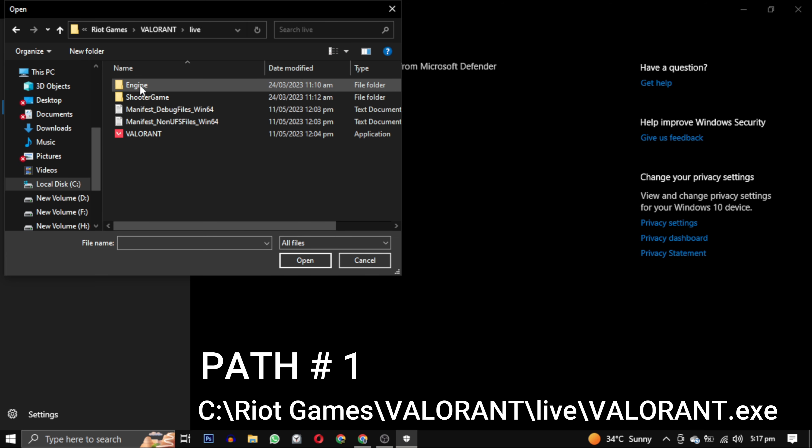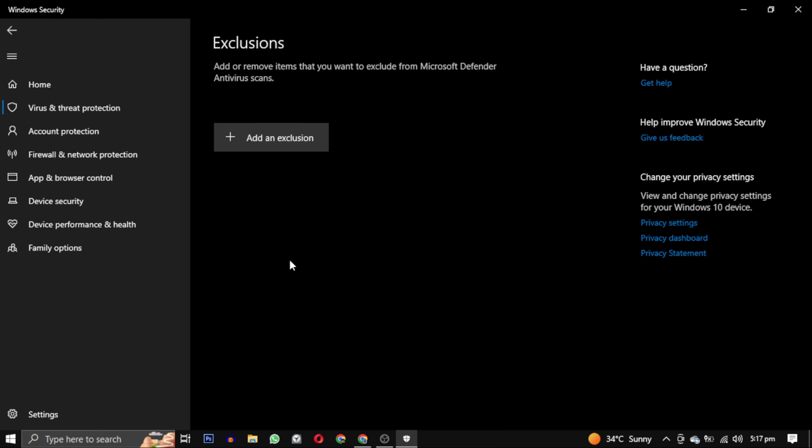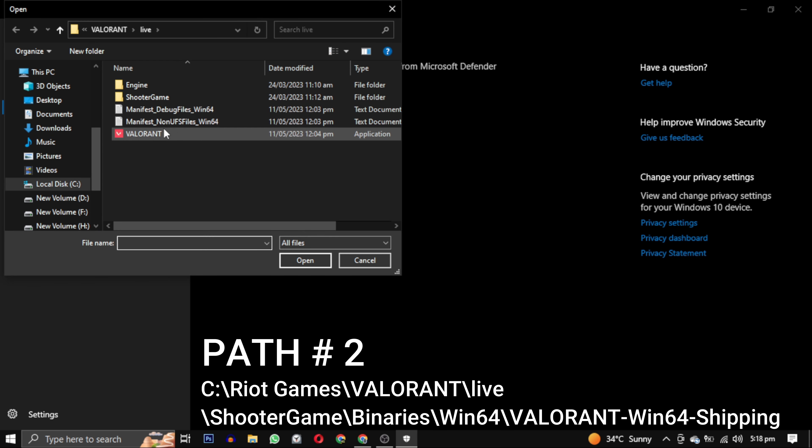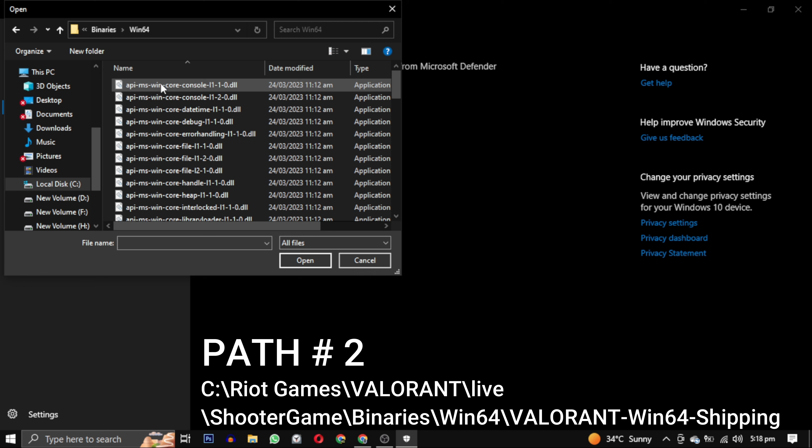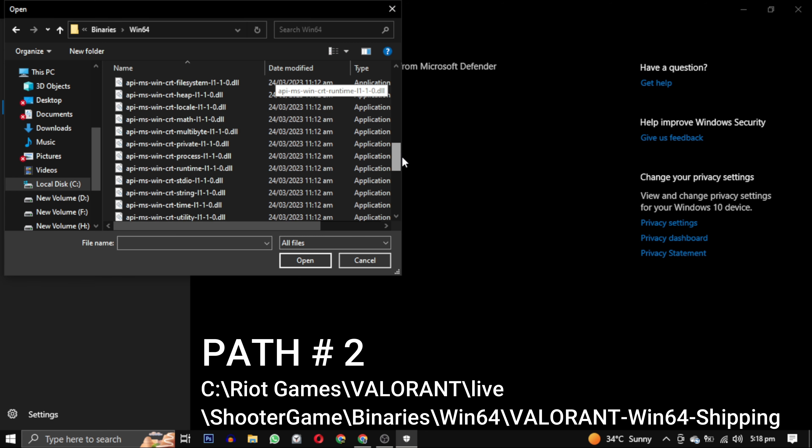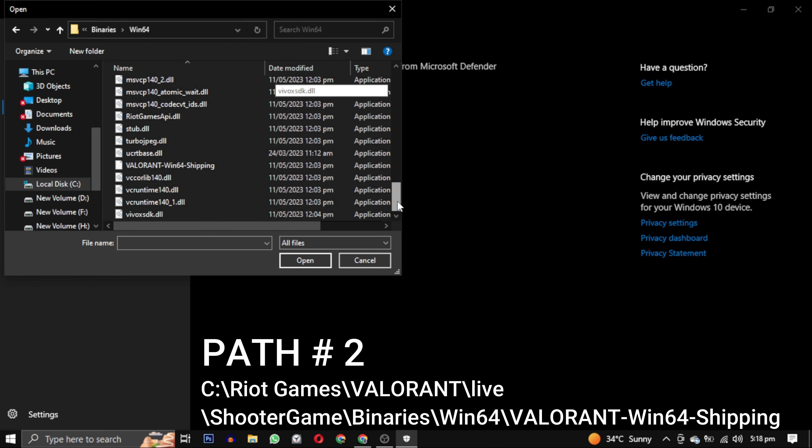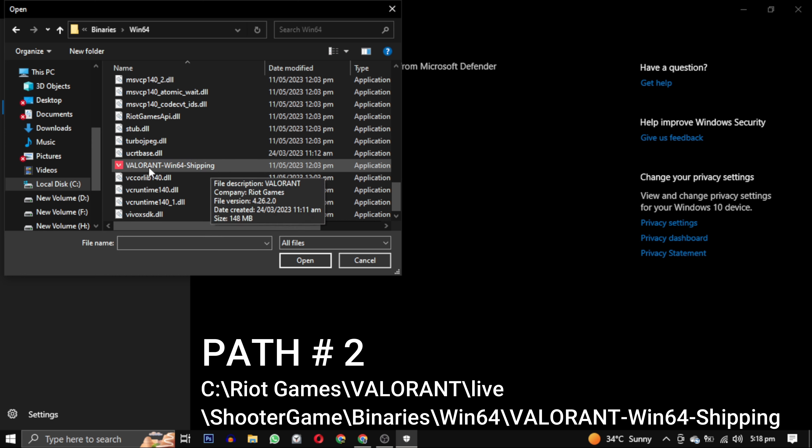Now we will add the second path. You can see the ShooterGame folder. Click on this, go to Binaries, go to Win64 folder, and scroll down until you find VALORANT-Win64-Shipping. Select this and click on Open. So this is the second path.